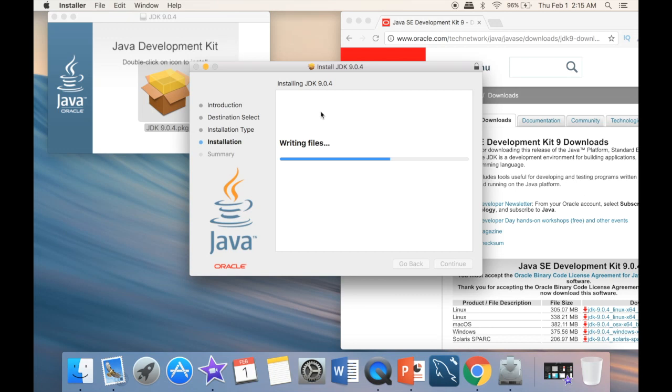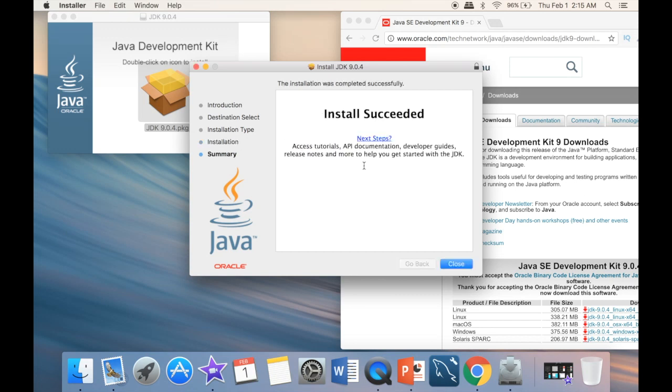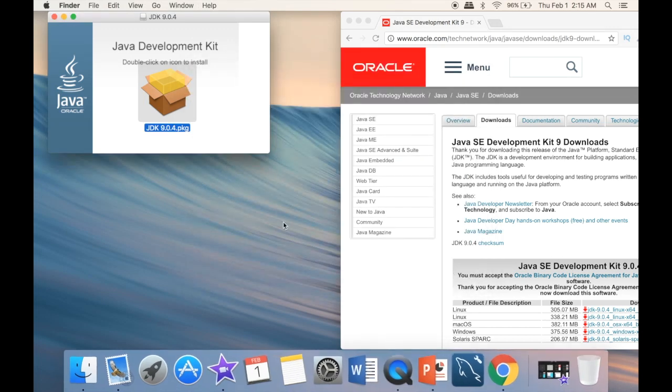And now it's writing the files, and actually it should be done very shortly. And here you can see that the install succeeded. So we can just go ahead and close this. And now we have installed the JDK, or Java development kit.